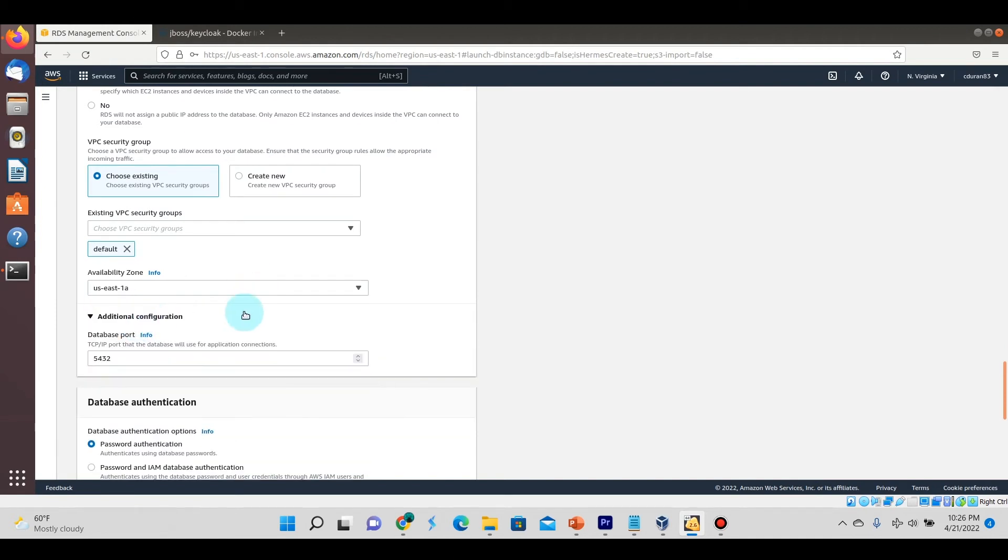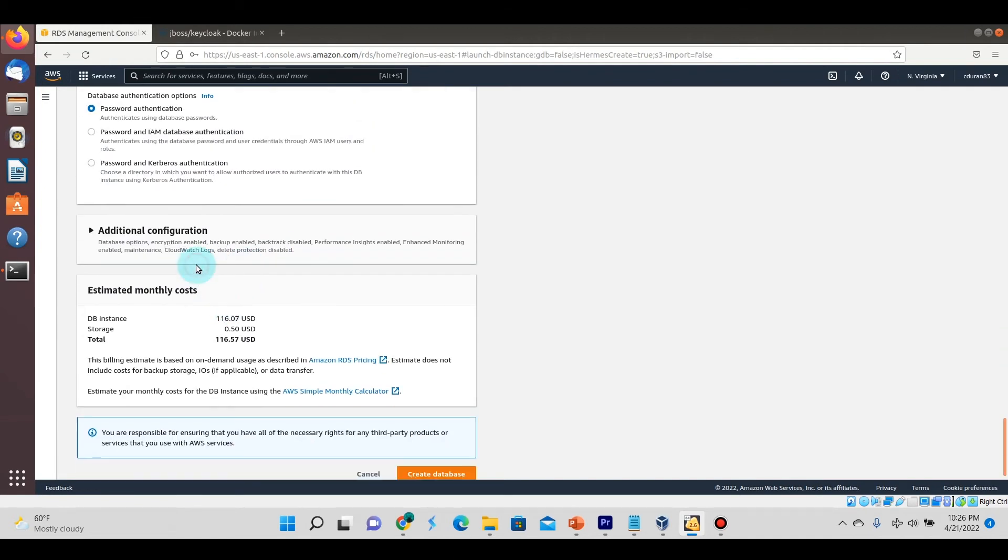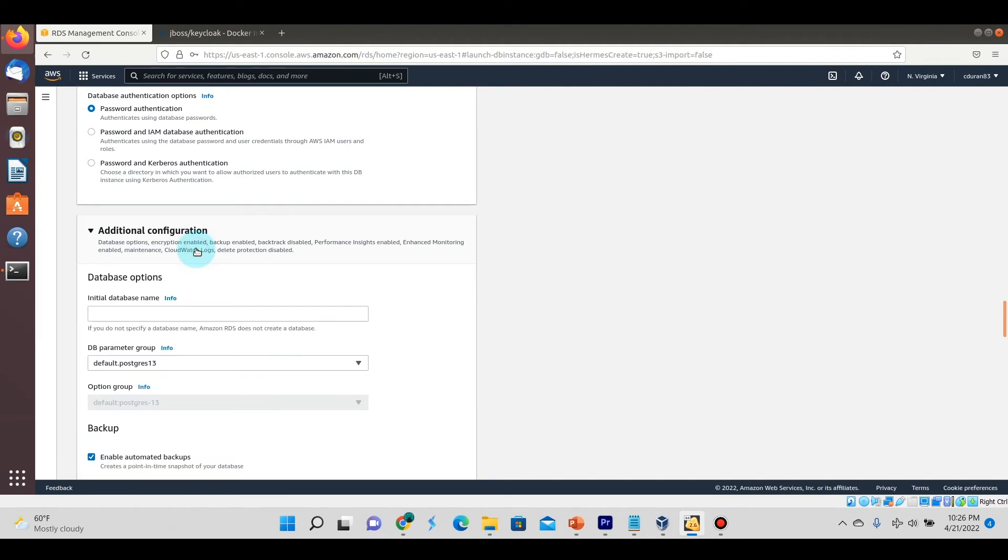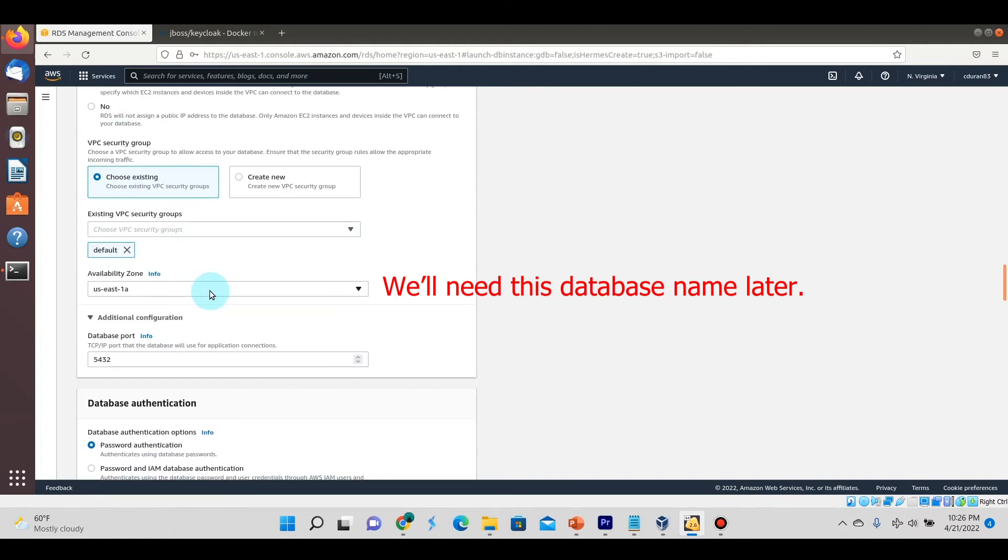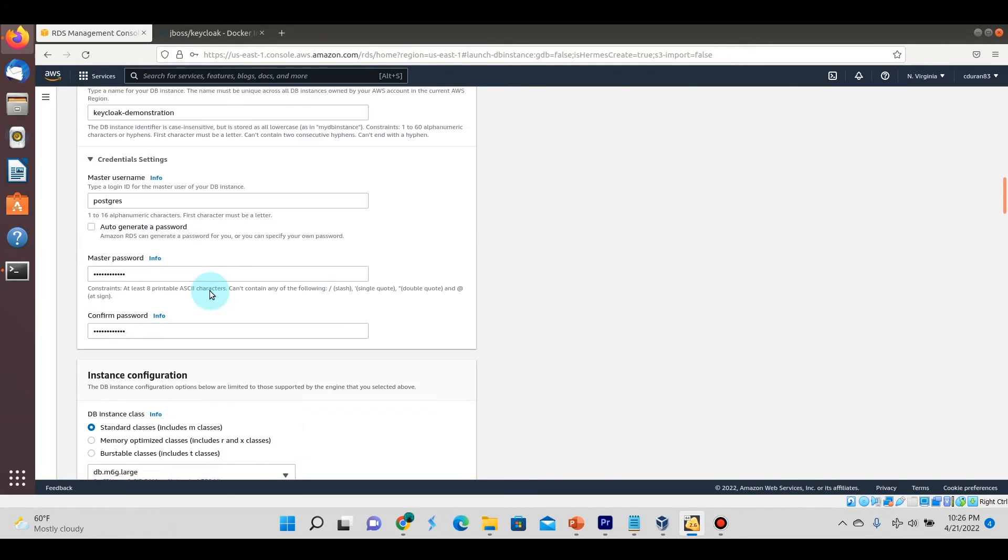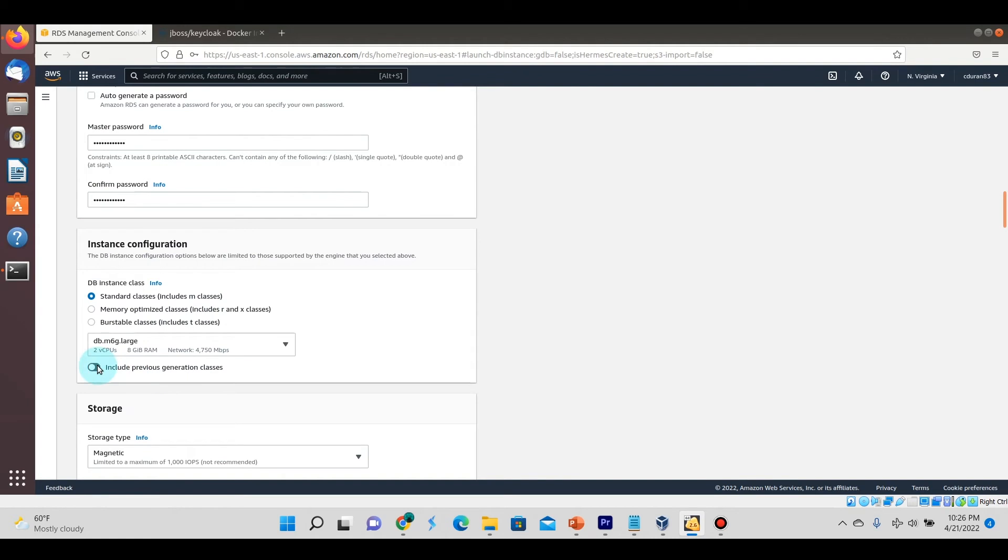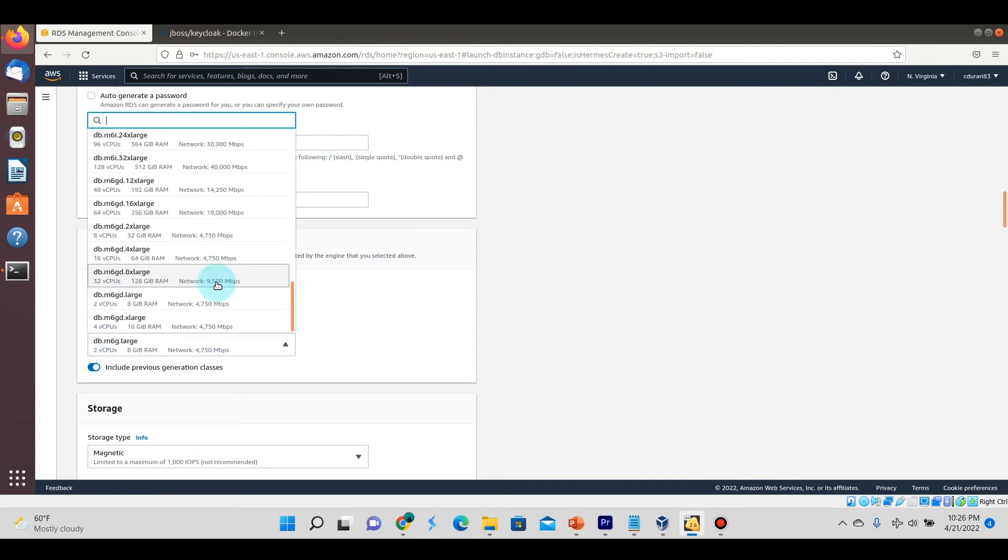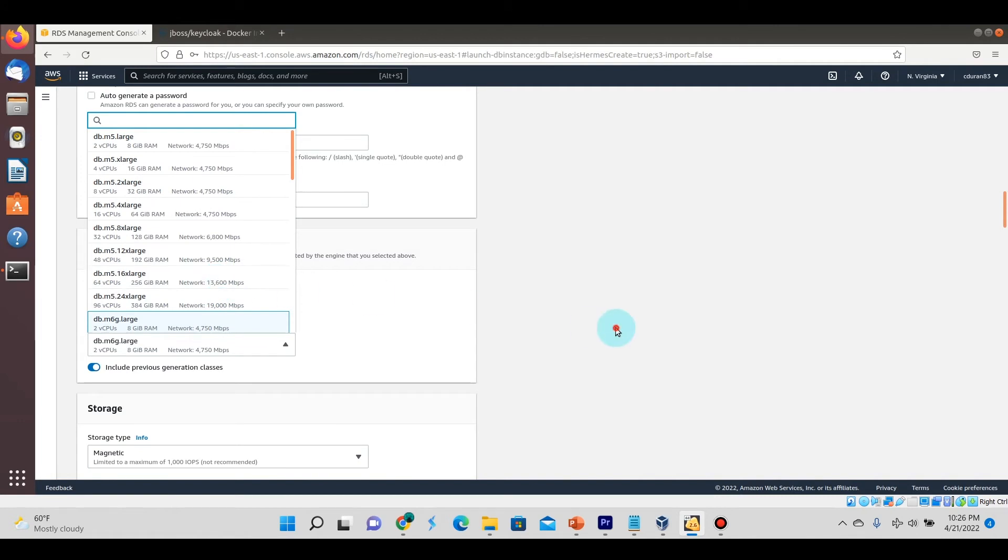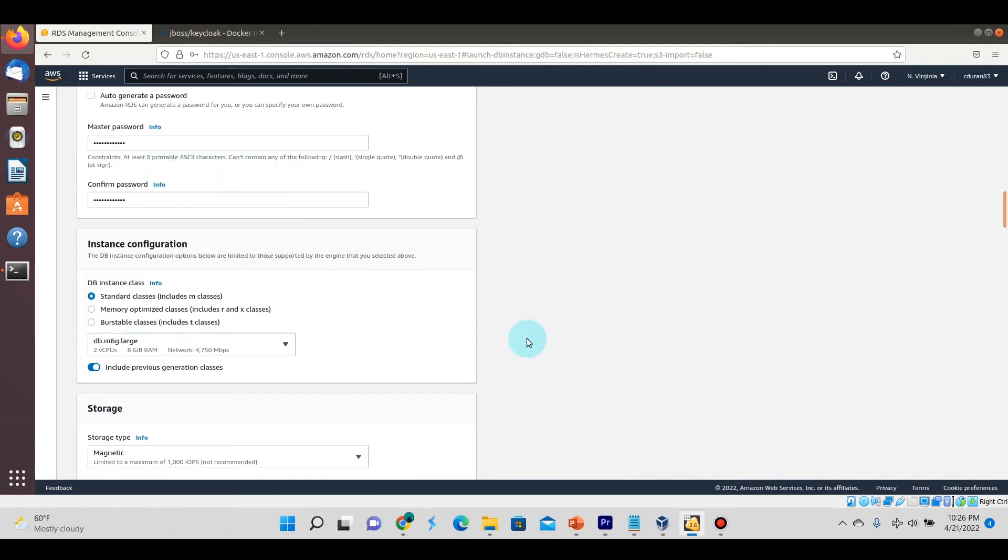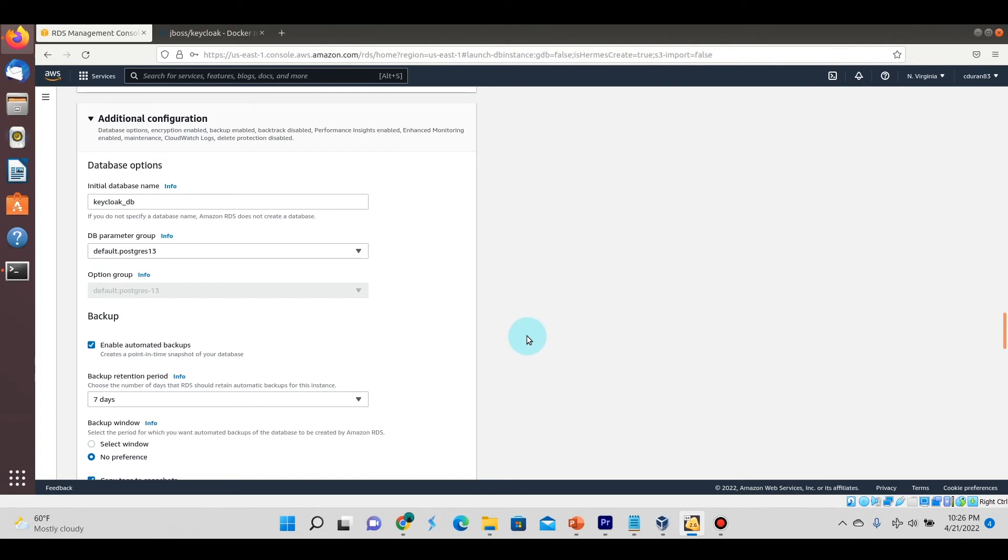We're going to change some of these options just so that it's not so costly for me, and we're going to give it public access so it'll be accessible from anywhere. We're going to give it the database name and set some features, disabling them just to not incur too much cost.